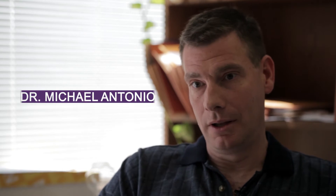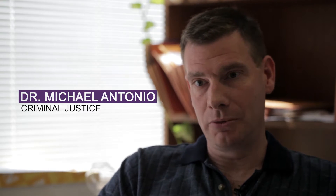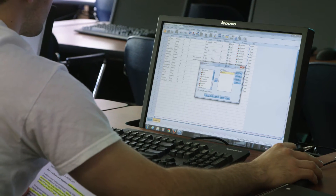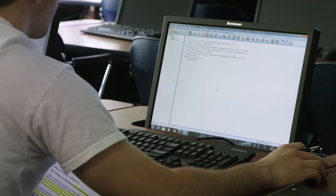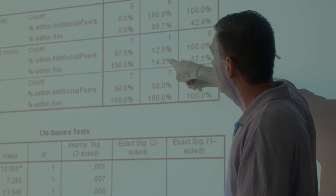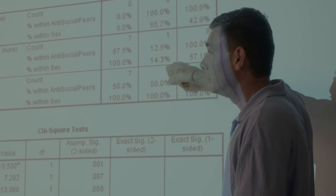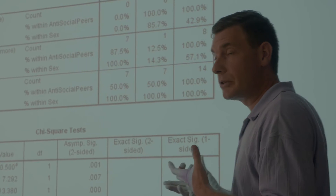I teach the program SPSS in the lab. Most of the students that come to the class have never heard of the program before or its functions. So I use the class time — the hour and a half, 50 minutes, whatever the class is — to teach the application.